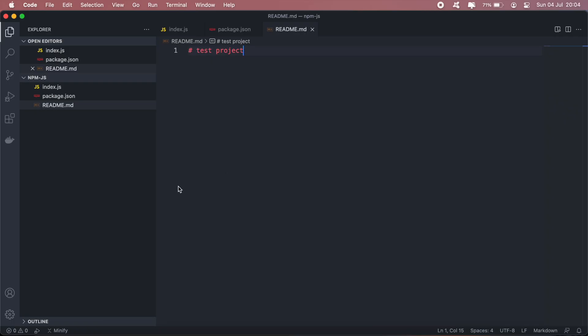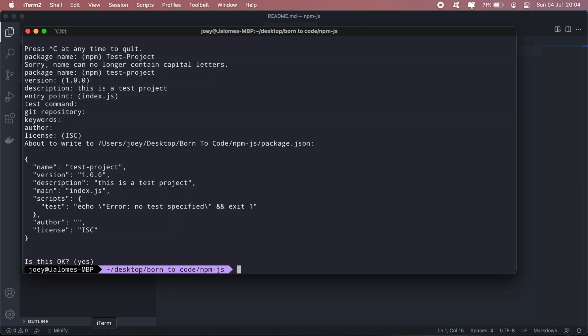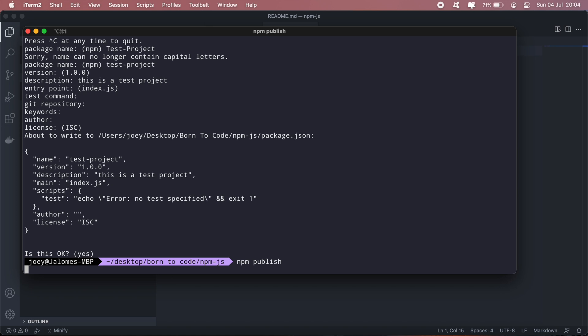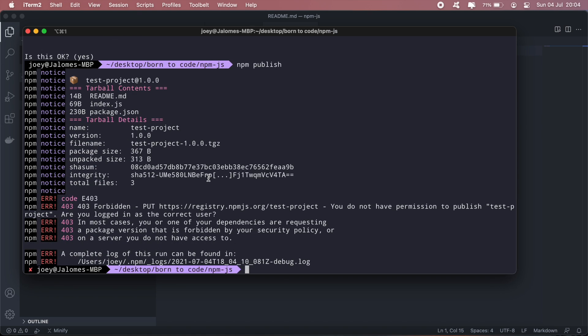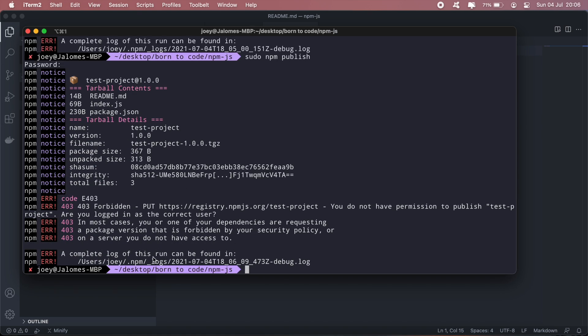And that should be pretty much it. And then to publish our package, we'll run npm publish. I'm getting this weird error here that says I do not have permission to publish test project.